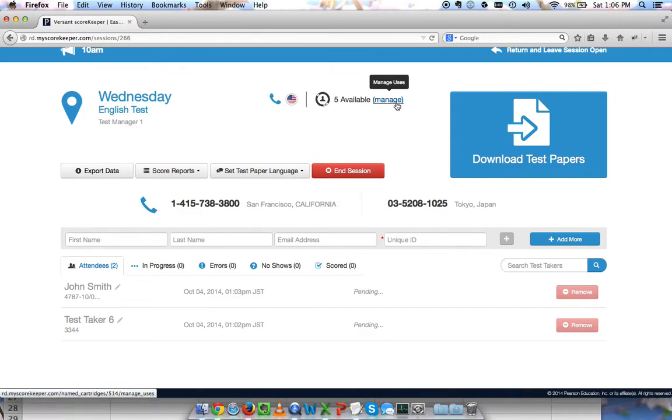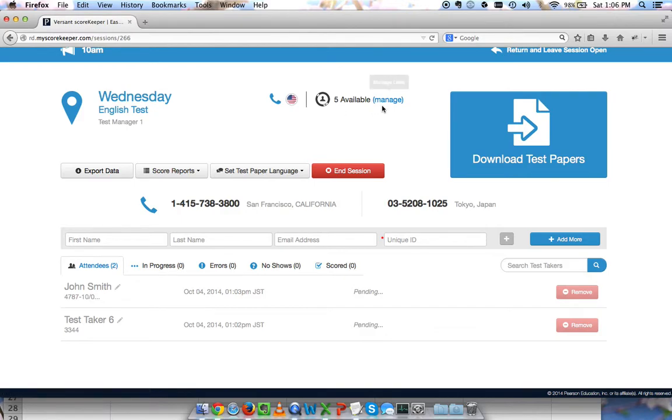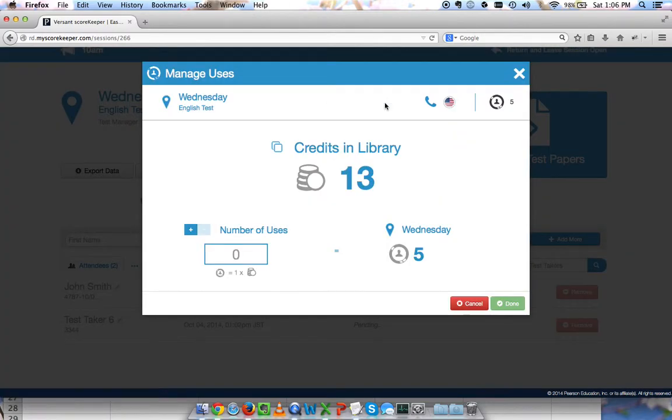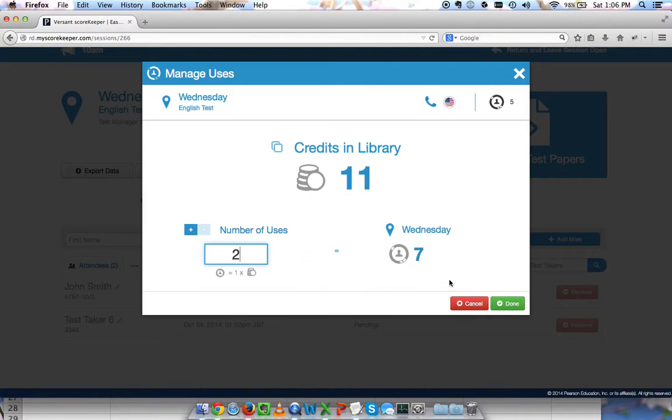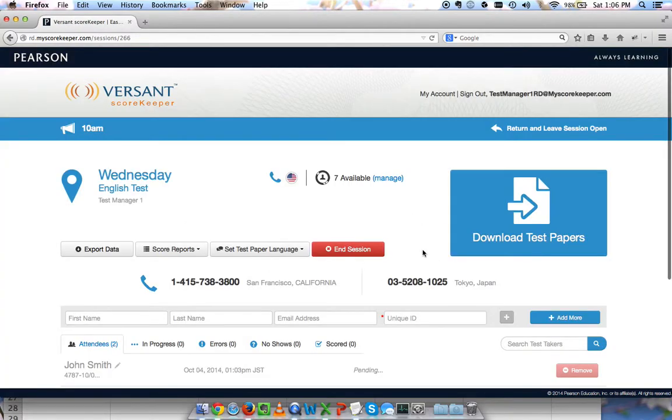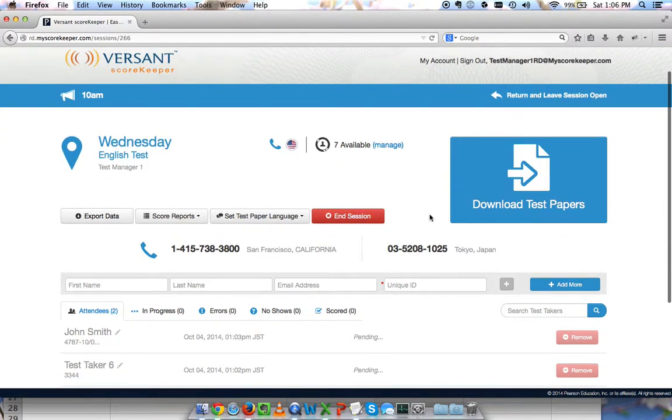The last thing I want to show is that you can manage uses. I'll click this. You can see that I have five available. If I know that I have seven more people coming, I'll click manage. I require two more credits, so I'll say add two. Now I've added seven to my Wednesday test, and now I have seven for the seven people that are about to show up.